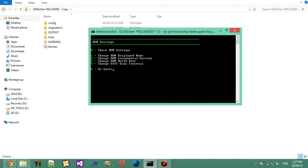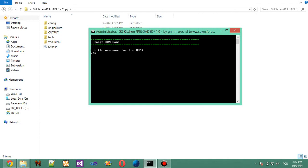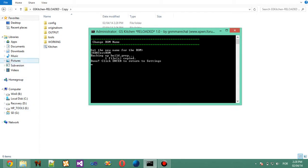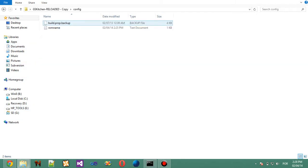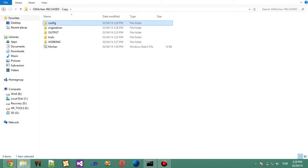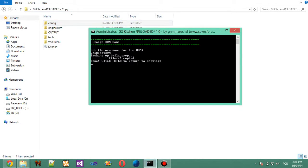So, I'm going to change the ROM displayed name to XDA Test, XDA Test ROM. This utility also backs up Build.prop. You can see that the latest build.prop is here, Build.prop.backup, at the config folder that is created by the project.